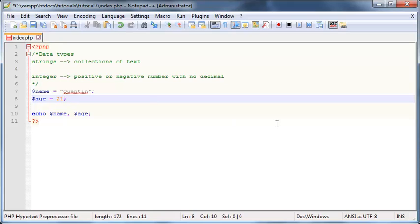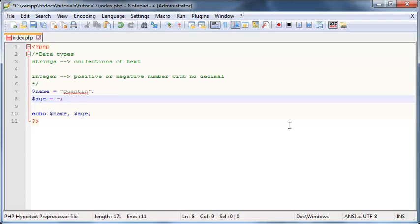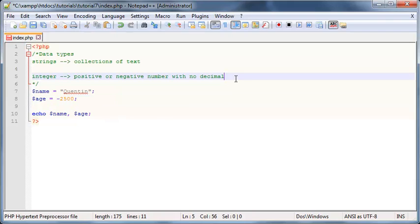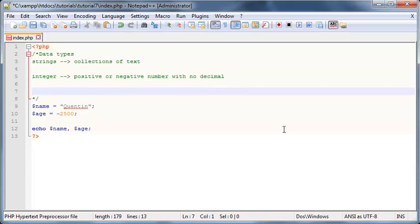So positive or negative number with no decimal. And to be clear, 21, my age, would be an integer because there's no decimal place and it's a positive number. So more examples of an integer would be negative 1, negative 200, negative 2500, whatever. So those are all examples of integers.